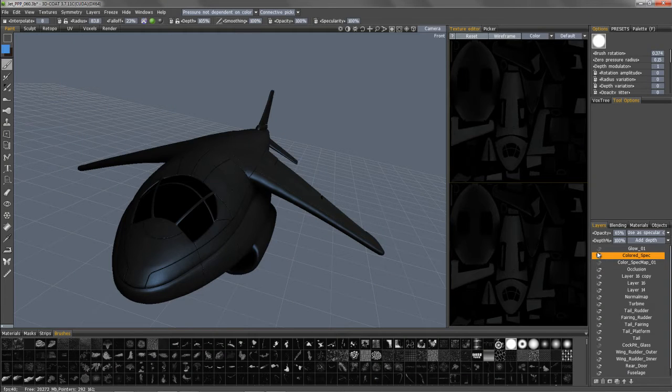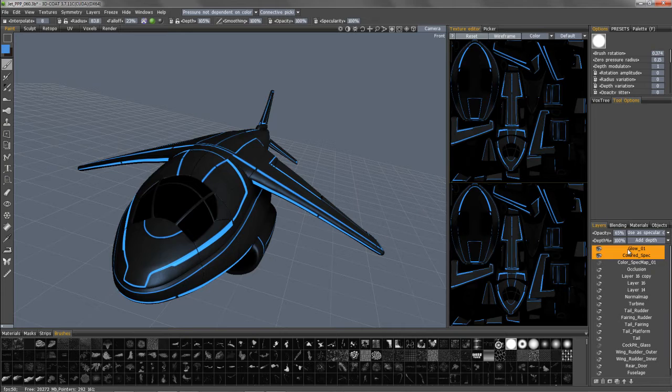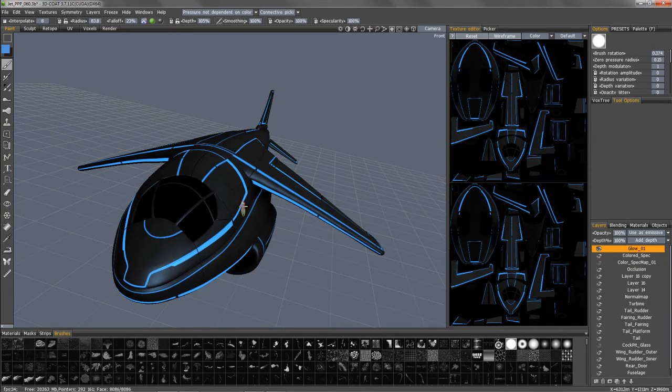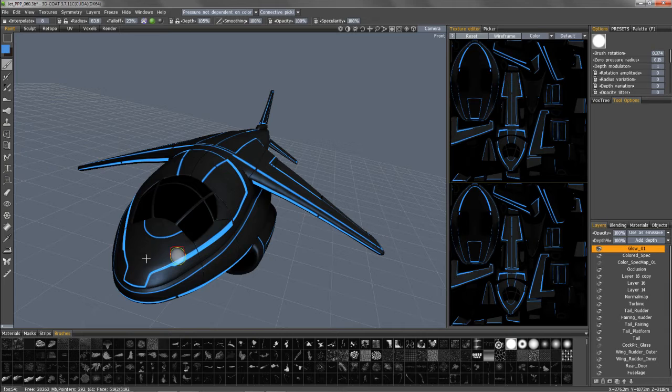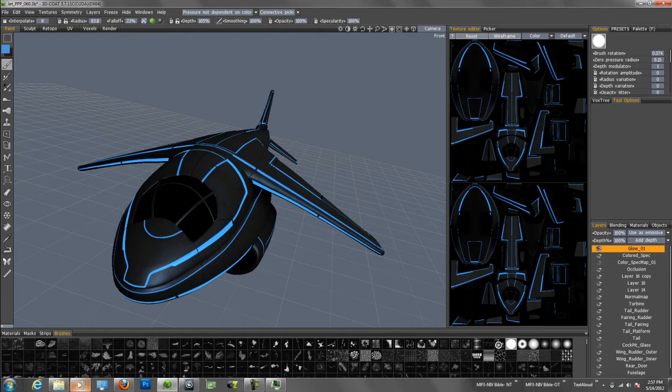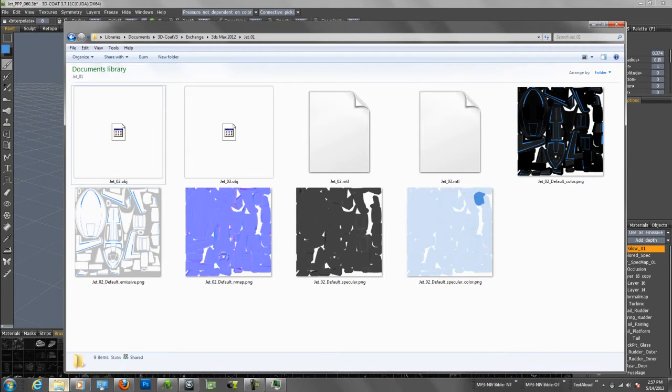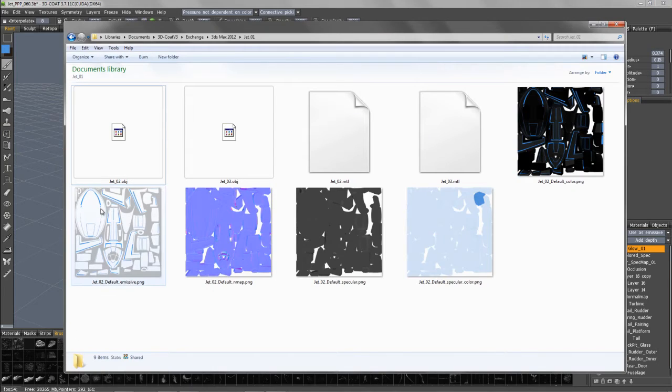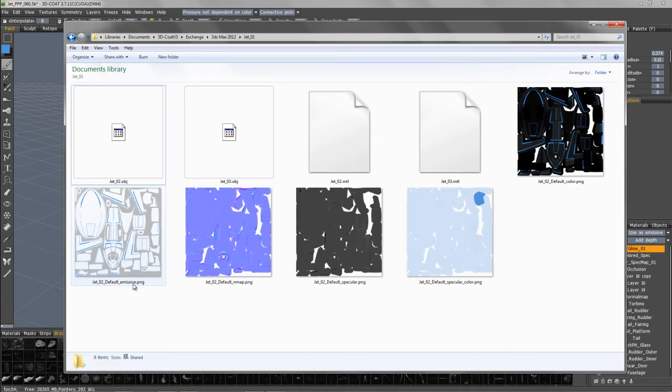Now with glow, it's really no different than just painting simple diffuse texture, except in this case 3D Coat will provide you upon export a separate emissive map as well.